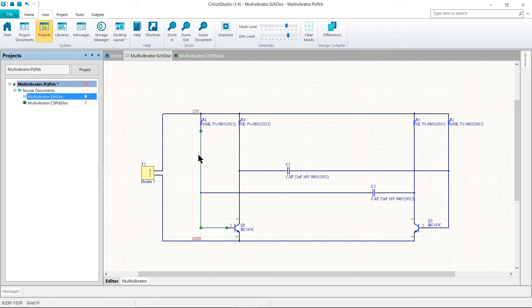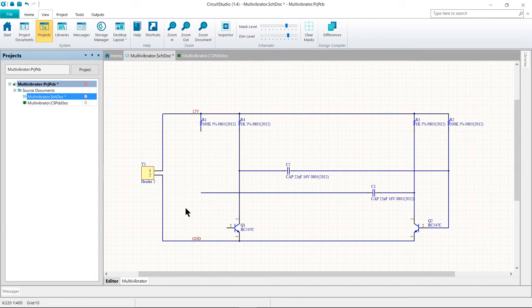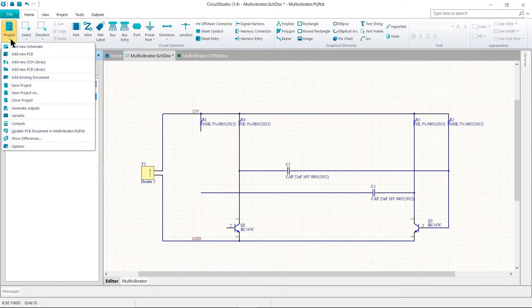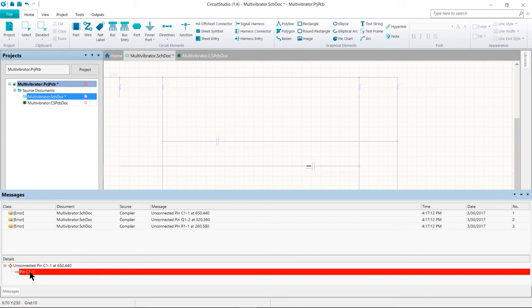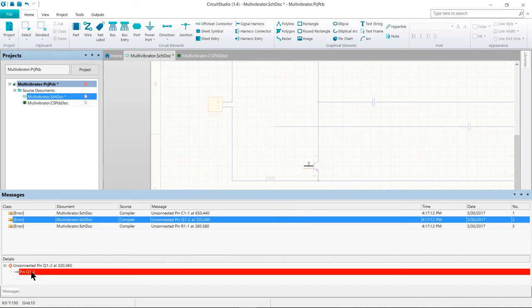Small square editing handles will appear at each end of the wire, and the selection color will display as a dotted line to indicate that it is selected. Press the Delete key to remove the wire, then recompile the project — from the Home menu, under Project > Compile. The Messages panel will now display error messages indicating unconnected pins in your circuit. Because they are errors, the Messages panel will open automatically. When you double-click on an element in the details view of the Messages panel, CircuitStudio will navigate to the element, making it easy to find and resolve issues.